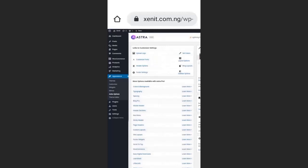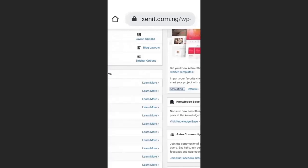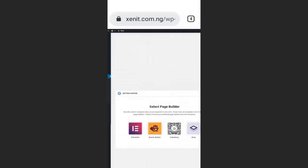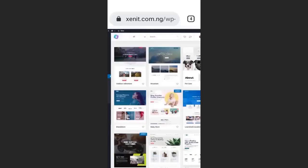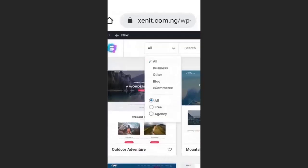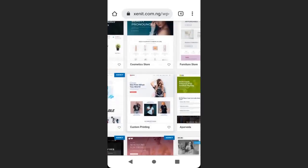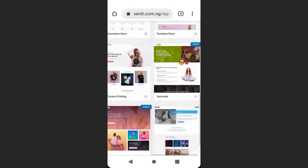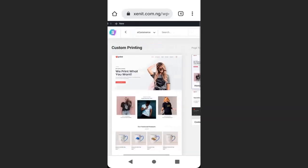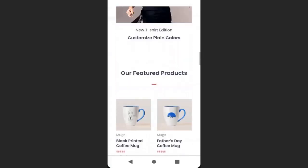Click Install Starter Templates, then select Elementor — our page builder will be Elementor. Click here to select the category of theme you want — I will select E-commerce. These are the e-commerce themes. Select a theme that has no agency badge on top; themes with agency badges are paid, but the ones without are free. Scroll down and click Preview to preview the theme — this is how the theme will look on your website.